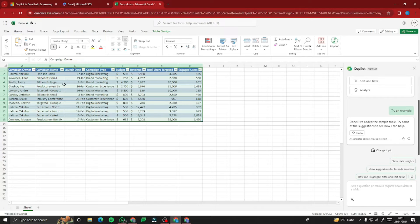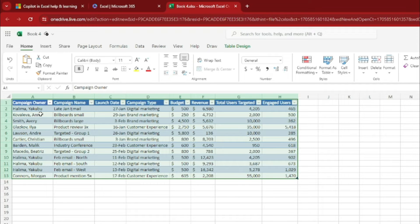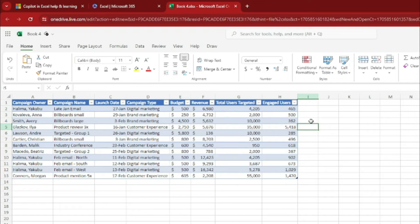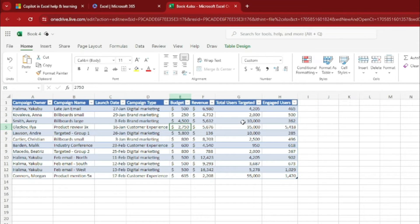Here we go — Copilot has provided example campaign data including campaign name, launch date, campaign type, budget, revenue, total users targeted, and engaged users. So we have a full campaign dataset with names, launch dates, campaign types, budgets, revenues, total users targeted, and engaged users right here.